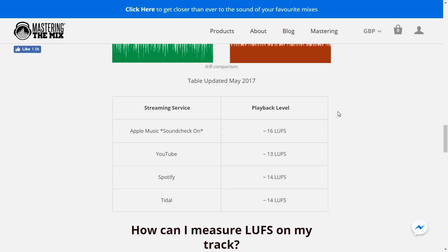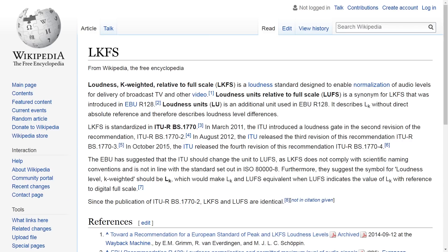LKFS is a loudness standard designed to enable normalisation of audio levels for delivery of broadcast TV and other video. LUFS is a synonym for LKFS, so you can use the terms interchangeably. A change in one loudness unit corresponds to one decibel change, and remember that zero is the highest possible level. So for example, minus 9 would be five loudness units louder than minus 14.